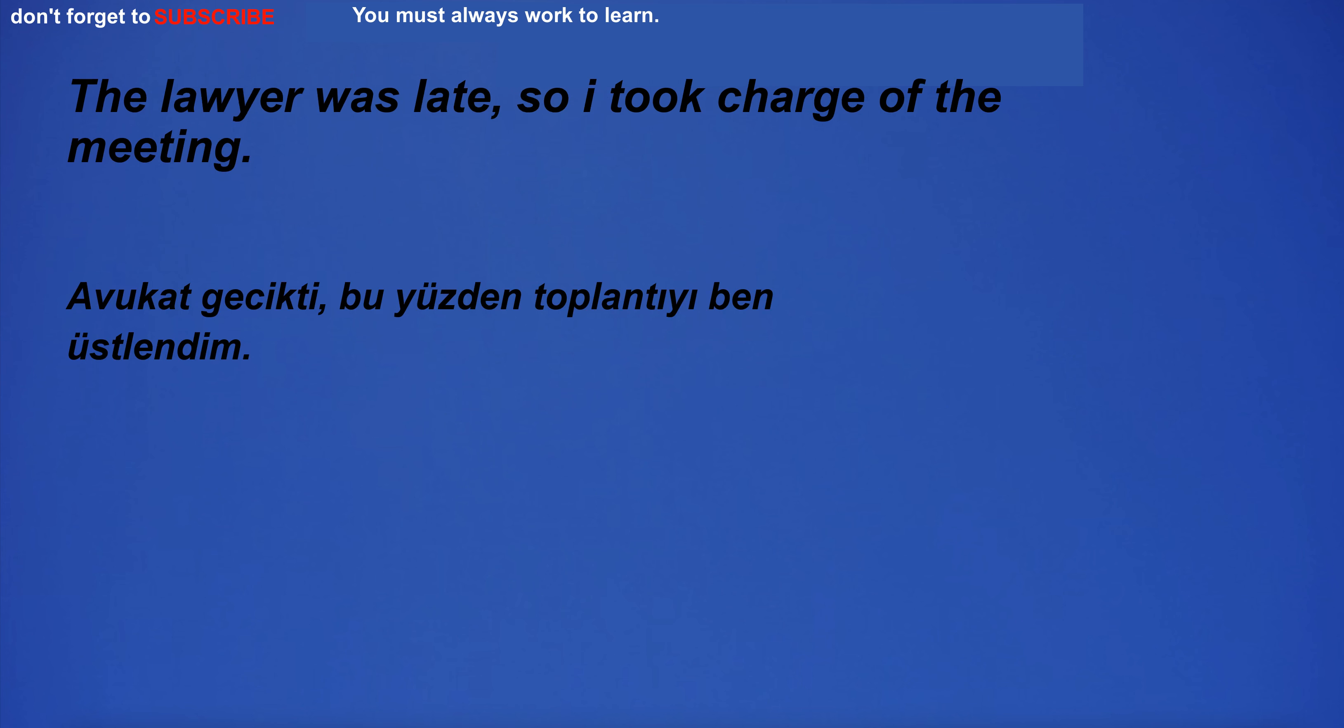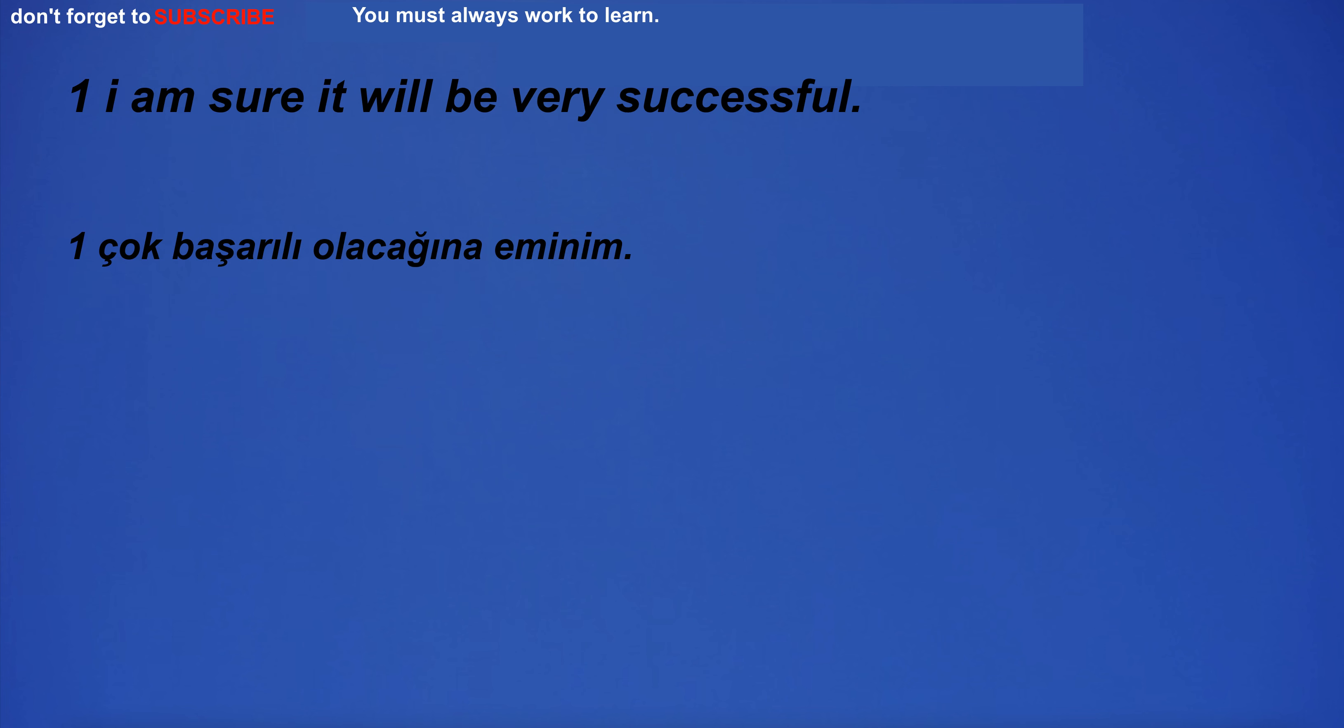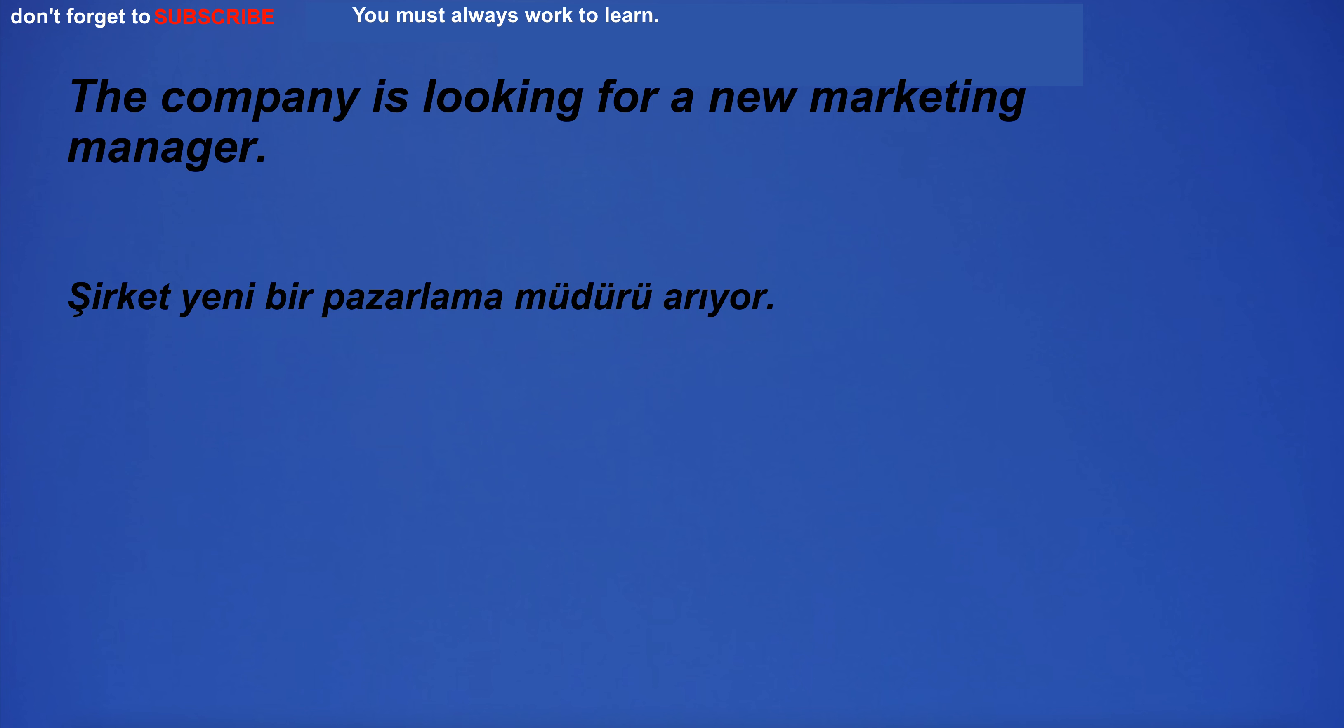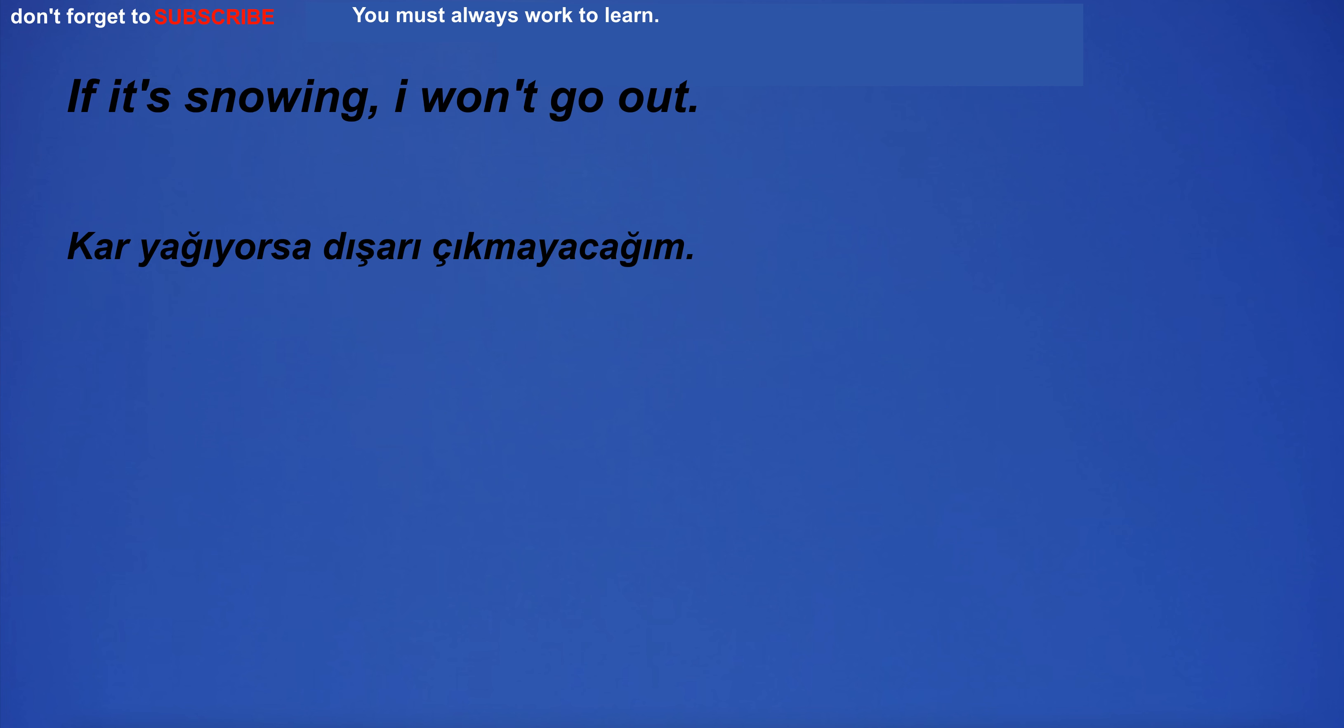I can't understand what you're saying. The lawyer was late, so I took charge of the meeting. I am sure it will be very successful. The company is looking for a new marketing manager.